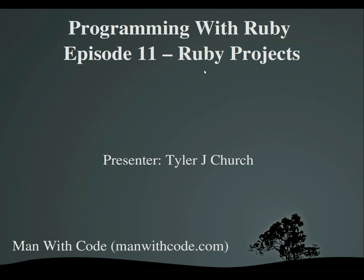Hello everybody and welcome to Programming with Ruby Episode 11, Ruby Projects. I'm Tyler and this video is brought to you by manwithcode.com.